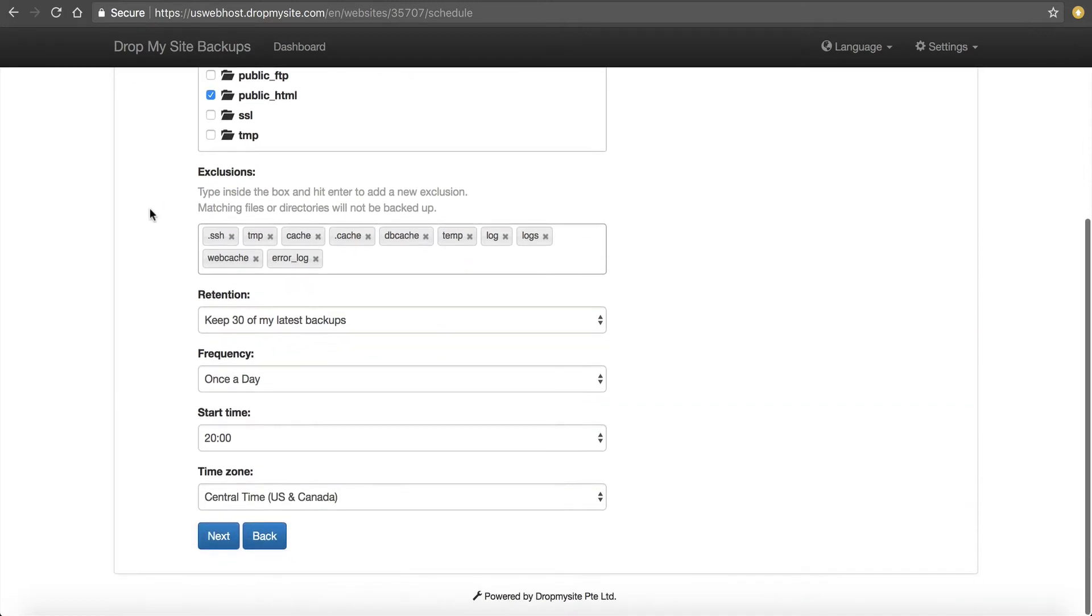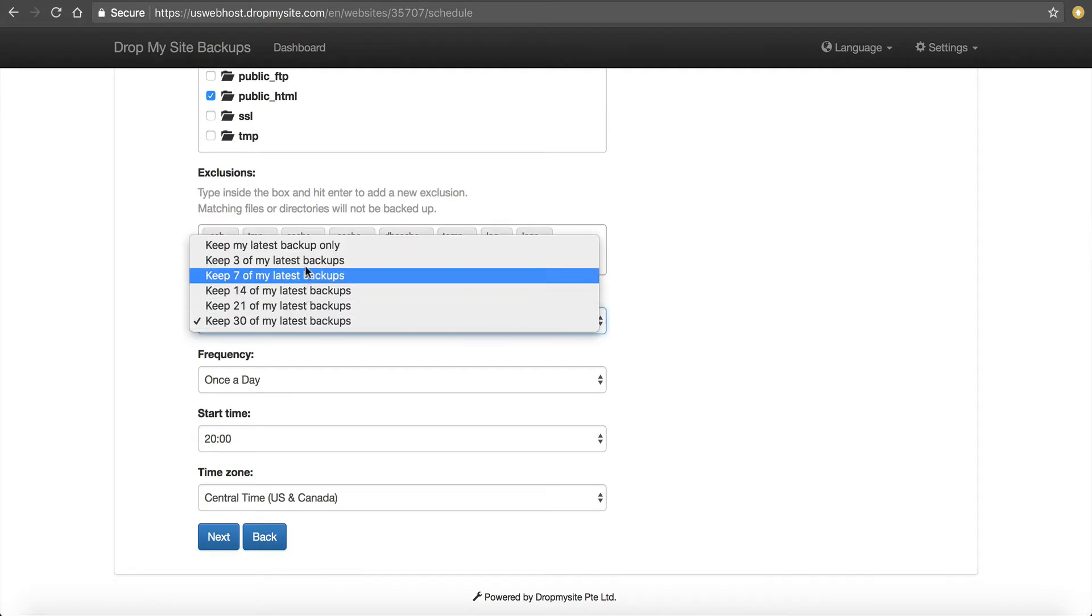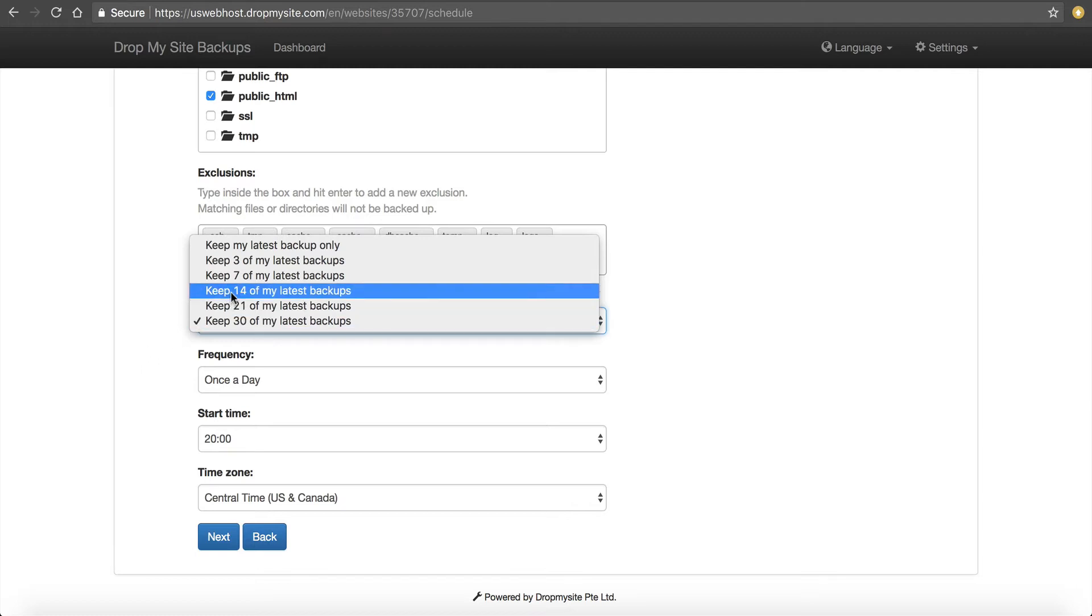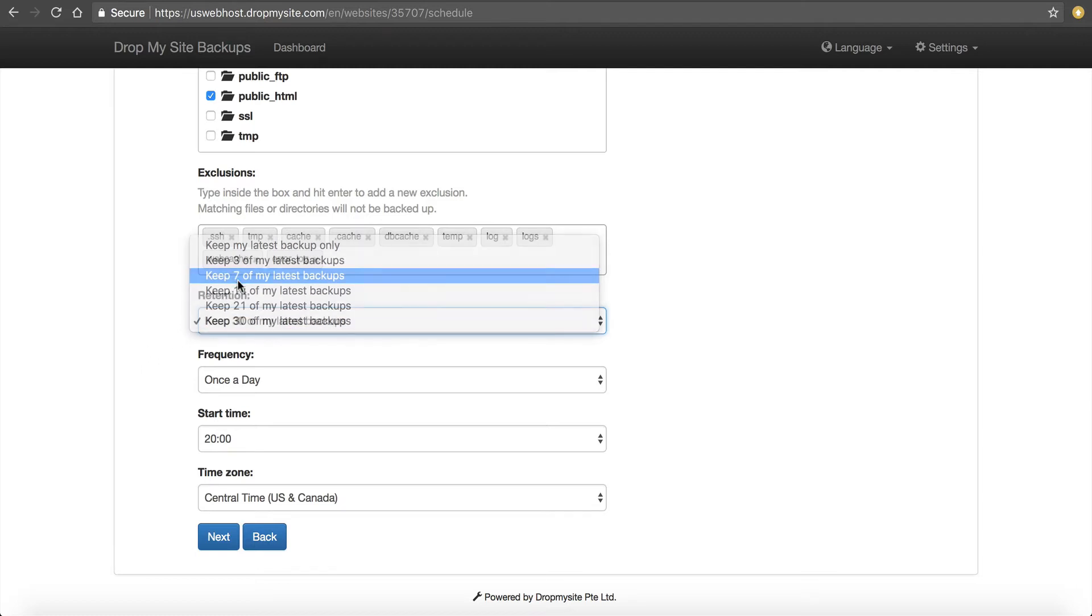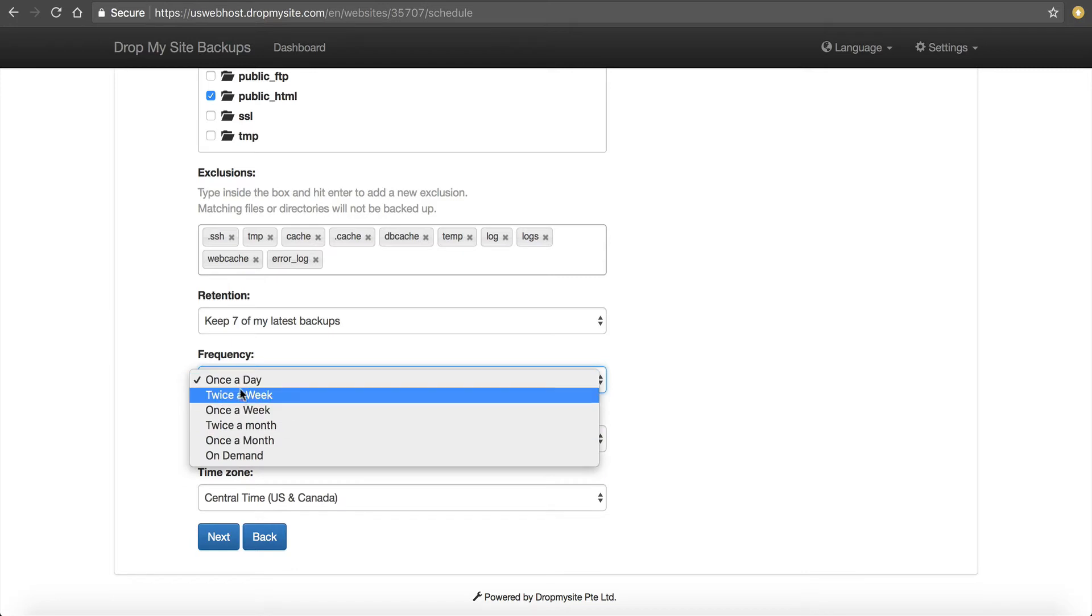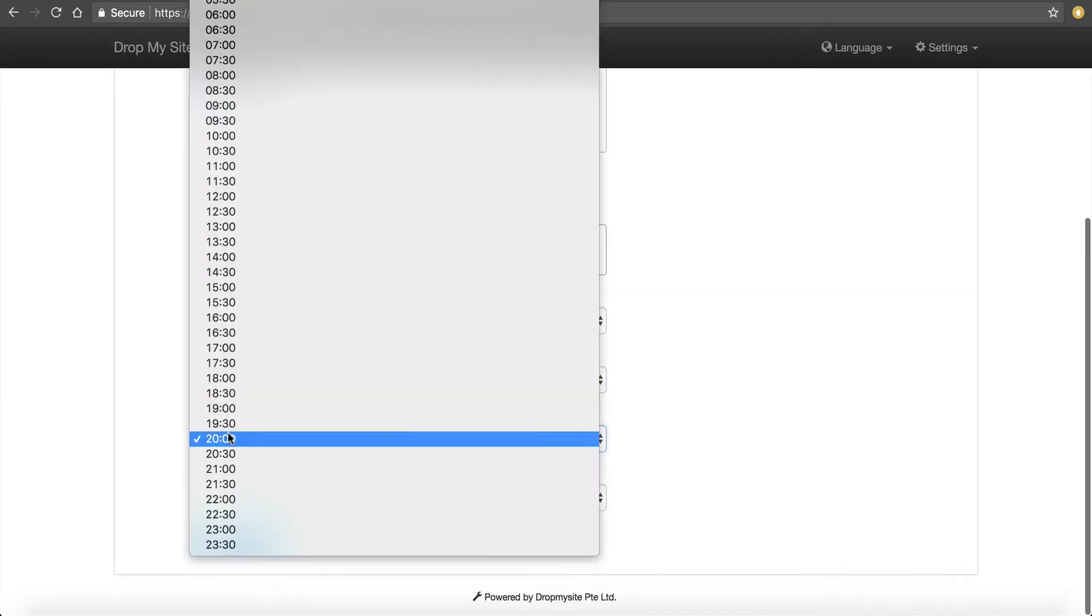So I'm going to go down here. You can see it's got some exclusions and you can get rid of those if you don't want that. And then I can look at my retention. Keep 30 days or what have you. Now, you base this on how much space you have. You have a lot of space and you can keep 30 days, but you might just find it more feasible just to keep seven days. How often do you want it backed up? Once a day, twice a week, once a month. Once a day is nice.